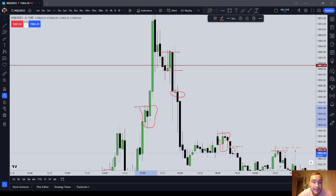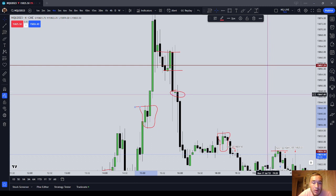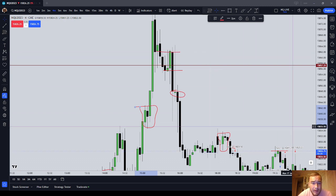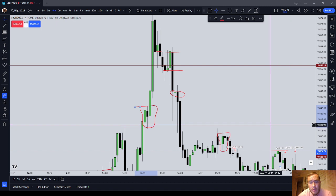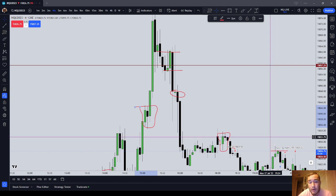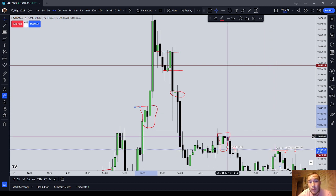Basic ICT order flow 101: as you're trading higher, the black candle should support price. That's where you're going to find your order blocks, propulsion blocks, mitigation blocks, and breaker blocks. And then as price is trading lower, the green candles should resist price — that's where you're going to find bearish order blocks, bearish mitigation blocks, and bearish propulsion blocks. Don't read the candle wicks — read the closes. Okay guys, this has been Basics of ICT Order Flow 101. Bye-bye.